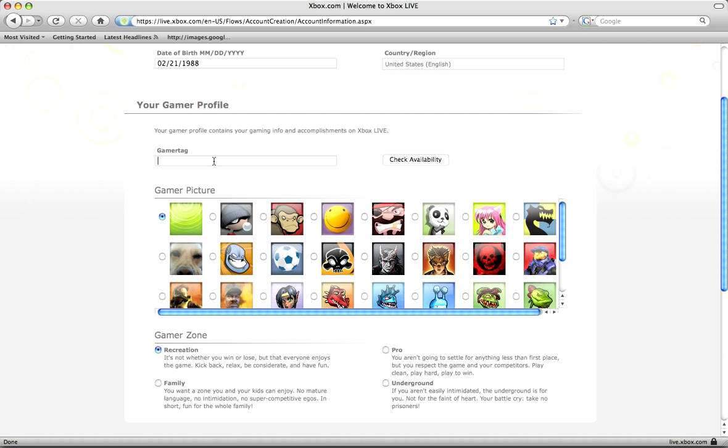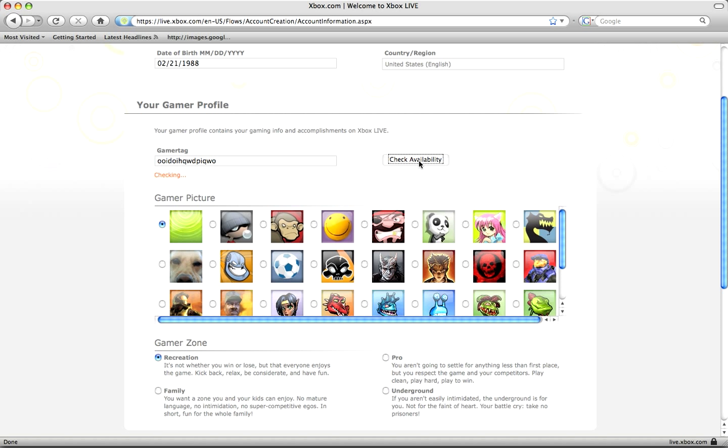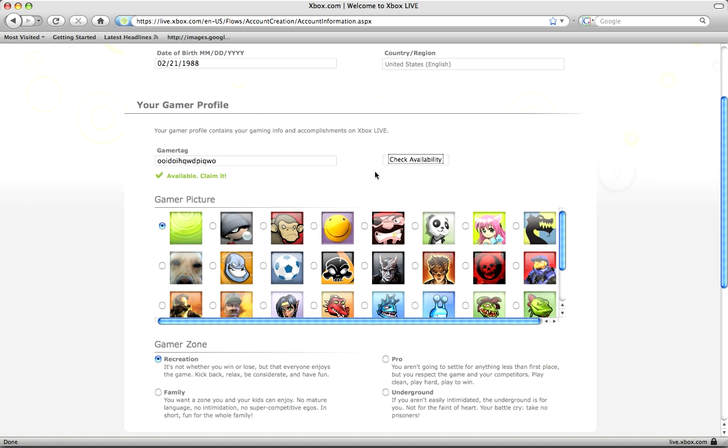Then you put in your gamertag and it can be whatever you want it to be and just check availability until it gets you one you can keep. I'm just going to put gibberish because it'll be faster. Oh, I can keep that surprisingly.